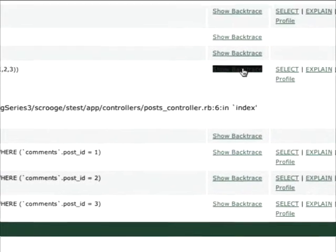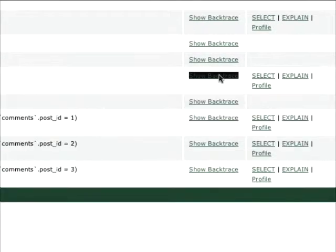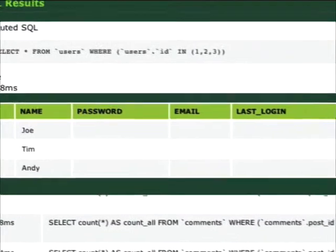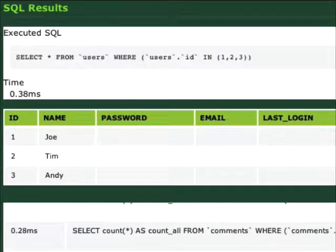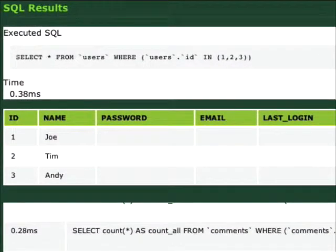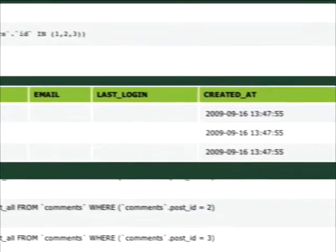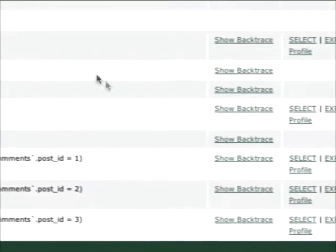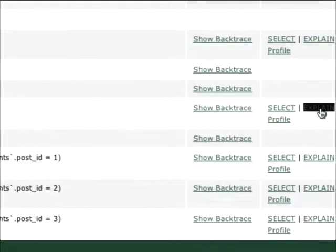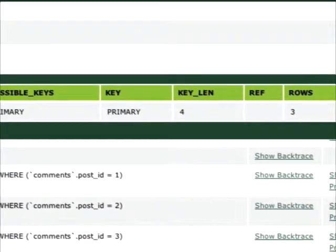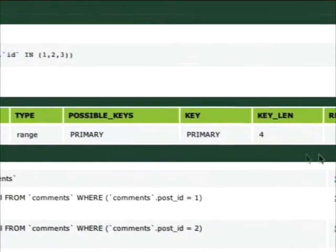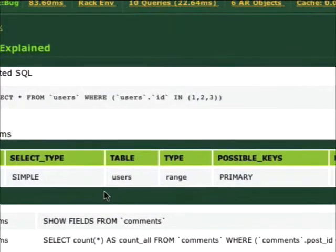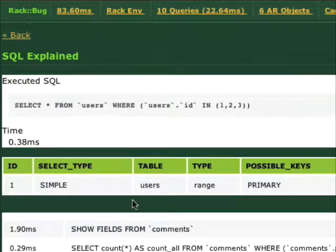We can also select here, which will run that query against our database, so we can see exactly what our database returned. And then we can also explain that query, so we can see what indexes are being used, which can be really useful for tracking down a slow query.